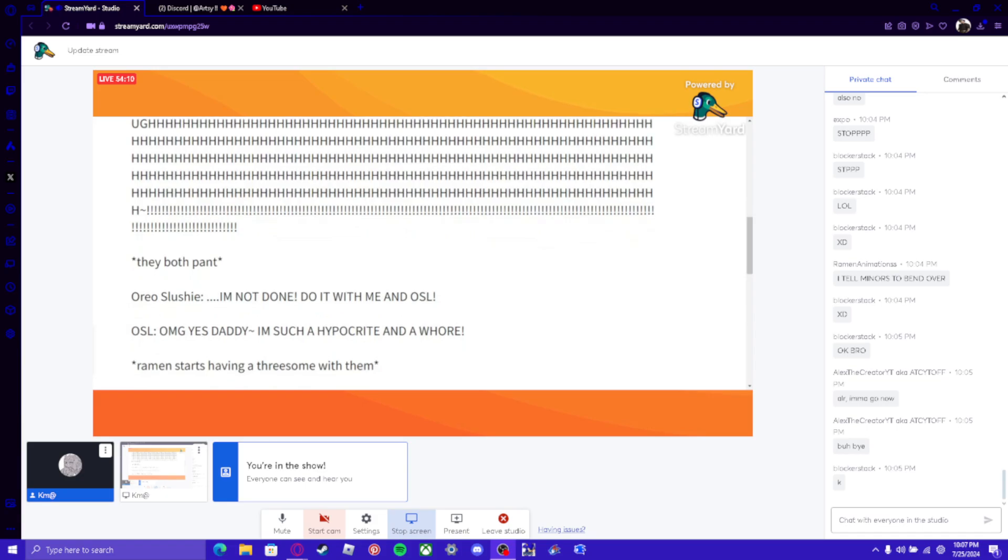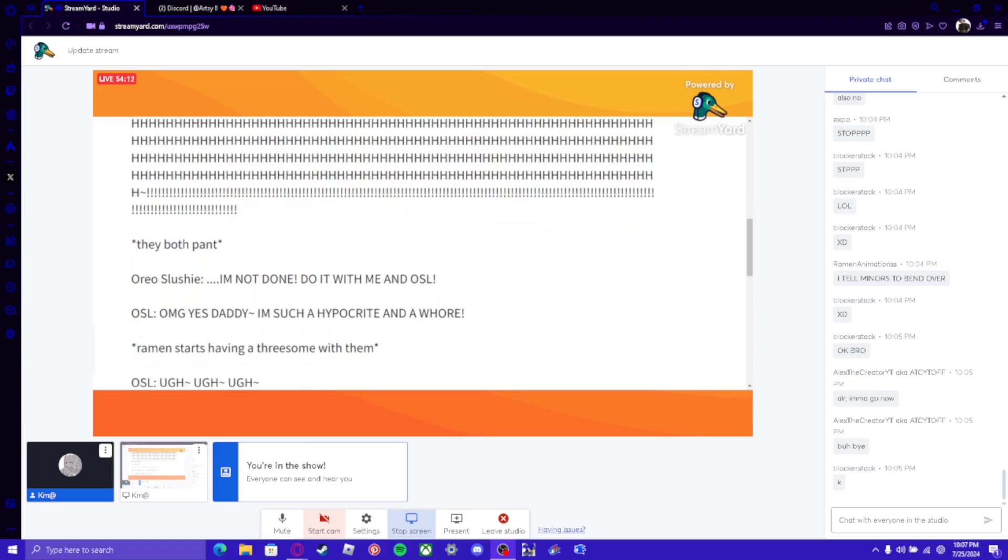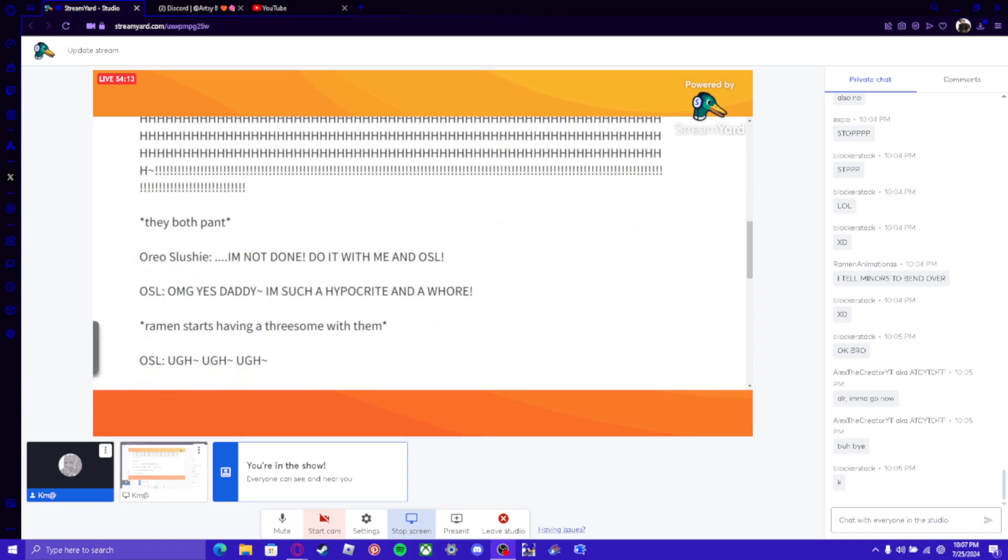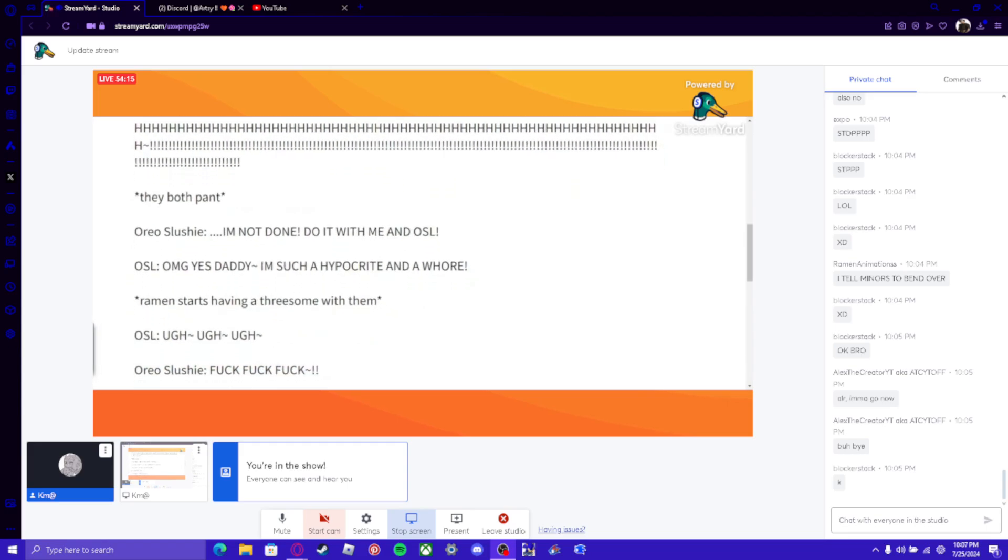*ramen starts having a threesome with blast* OSL: UGH~ UGH~ UGH~ Oreo Slushie: FUCK FUCK FUCK 0_0 Ramen: you know I really love girls OSL & OSL: SHUT THE FUCK UP AND CUM IN US~! *